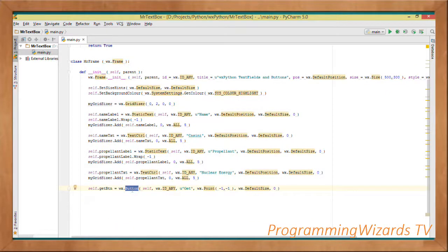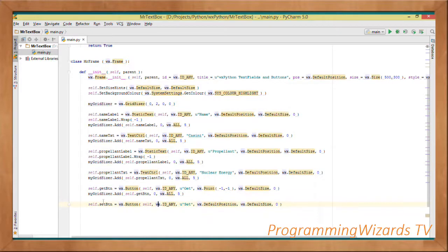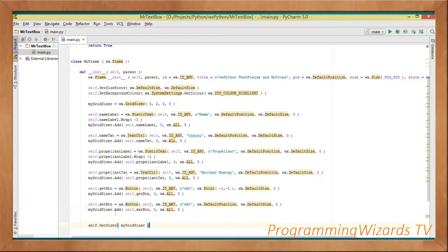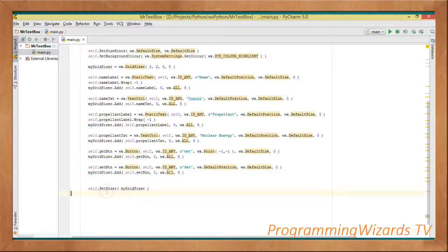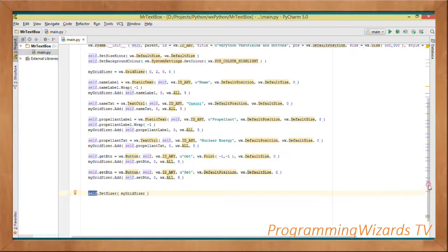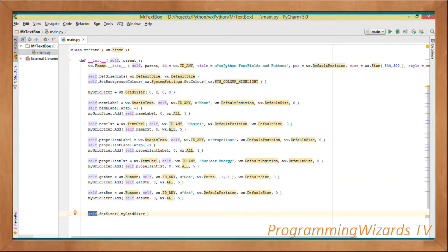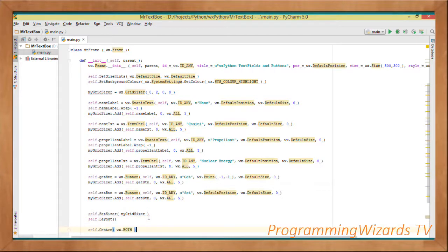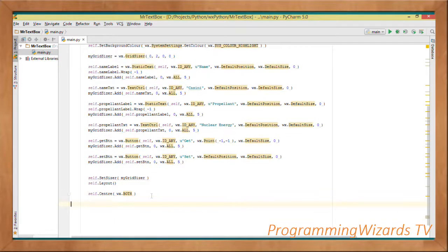Now we instantiate a wx.Button with the text 'Get' and add it to the grid sizer, then do the same with the 'Set' button. Then we call self.SetSizer, passing it the grid sizer — here self refers to the instance of MyFrame which inherits from wx.Frame. We call SetLayout, then set the center to wx.BOTH.